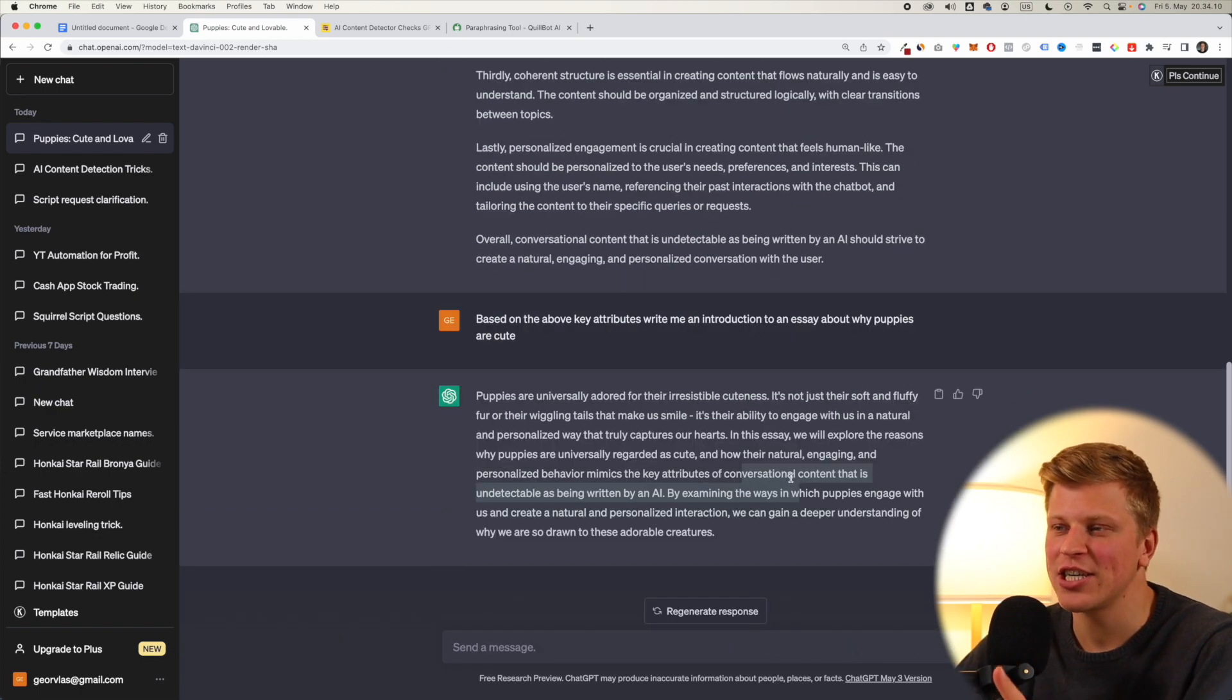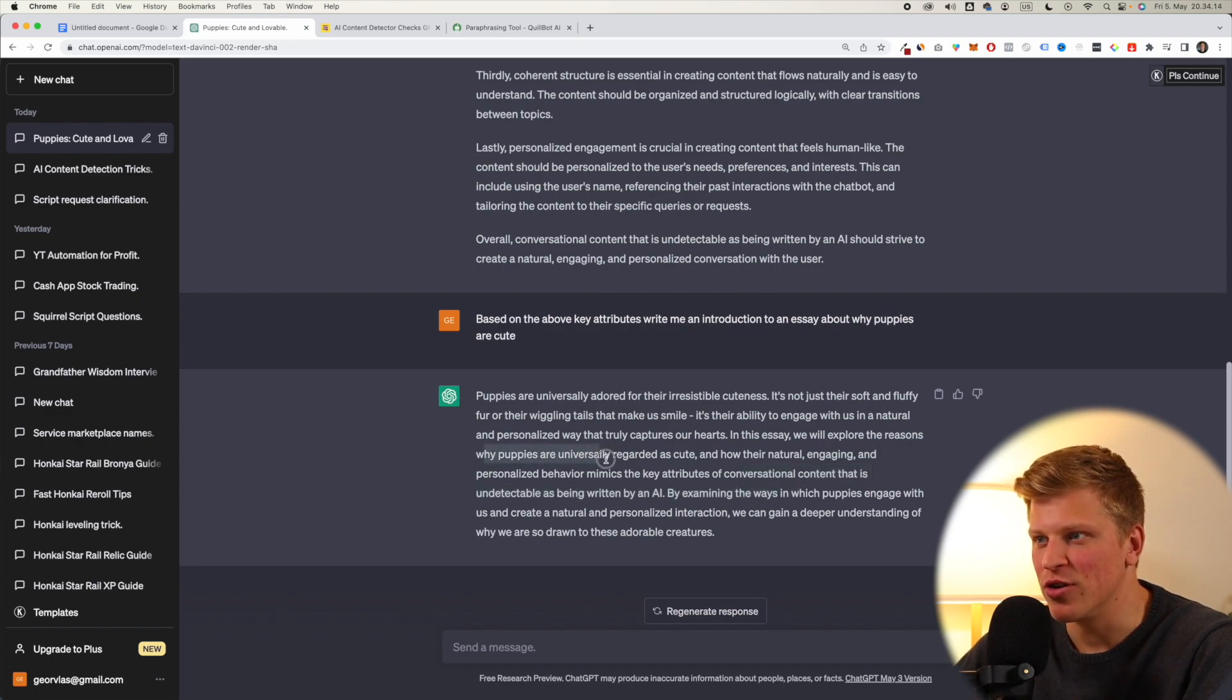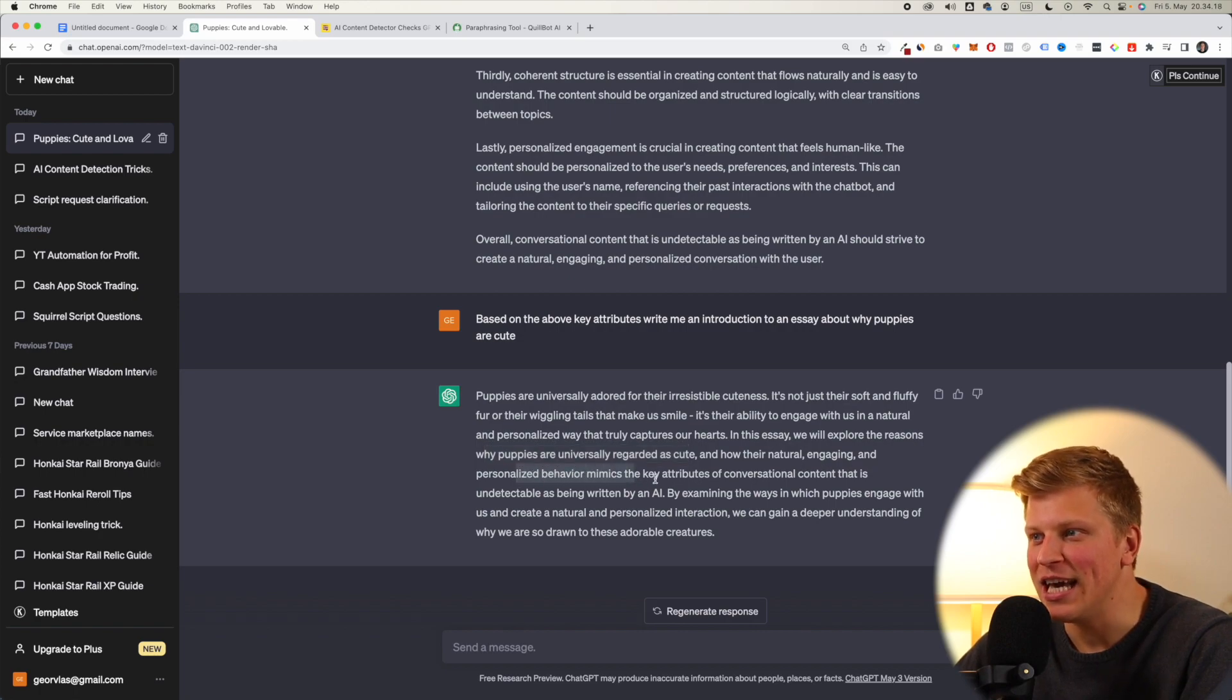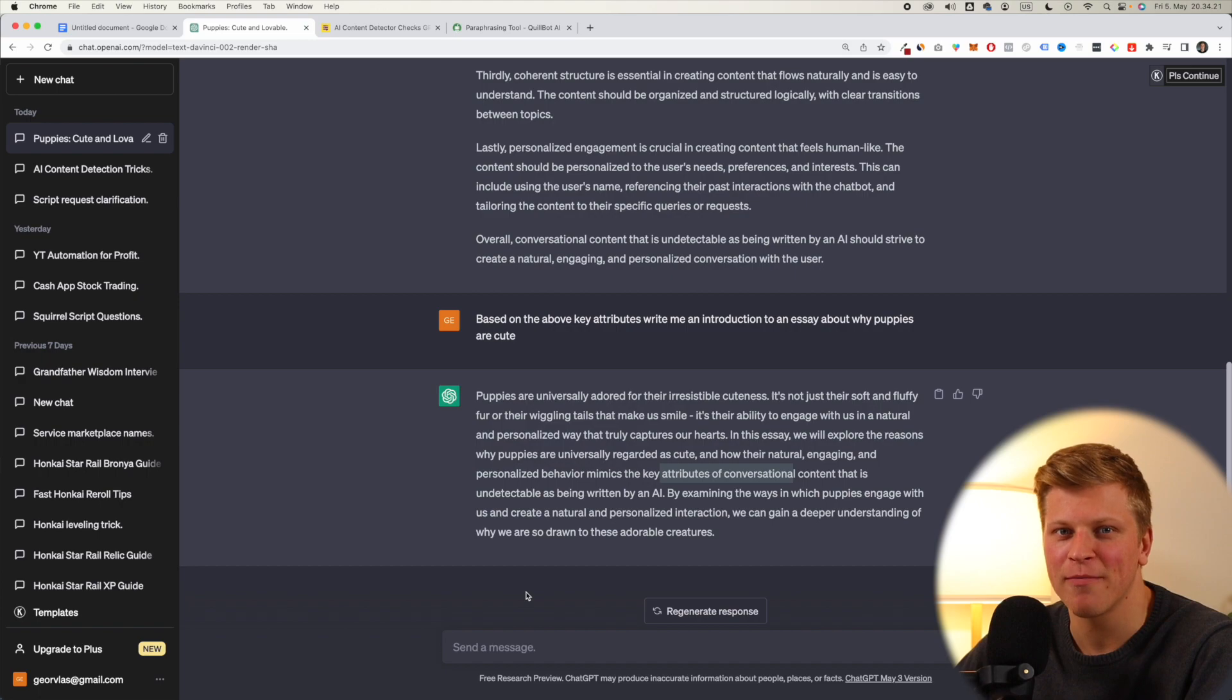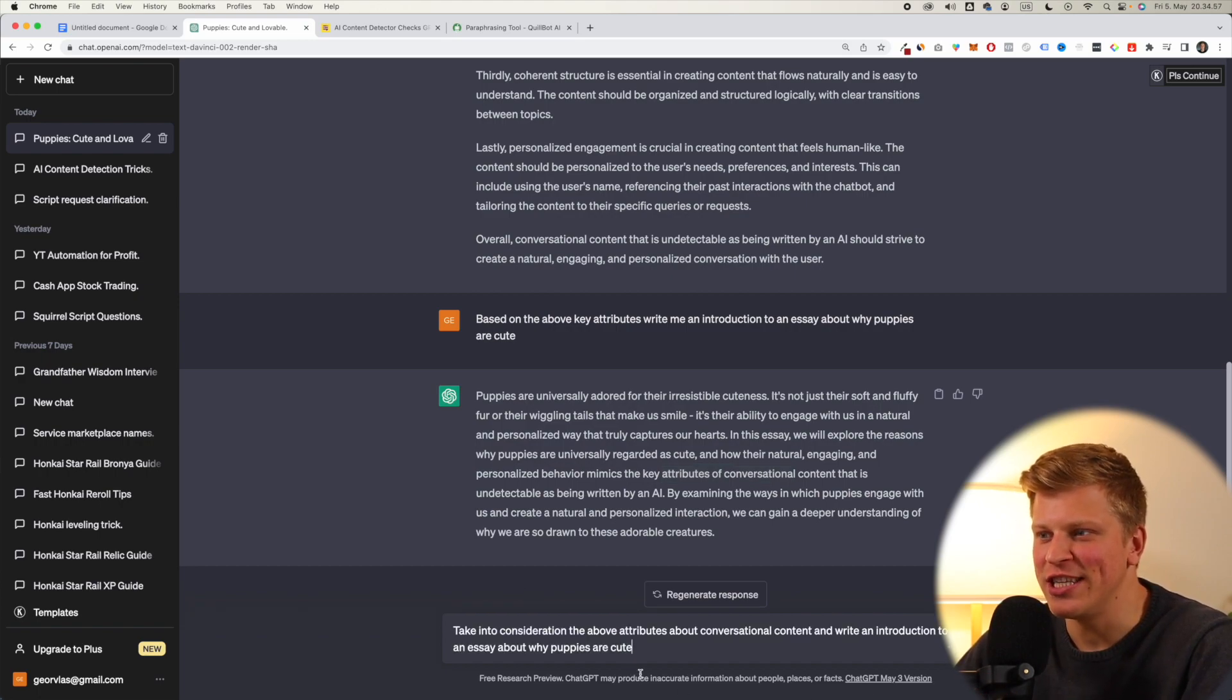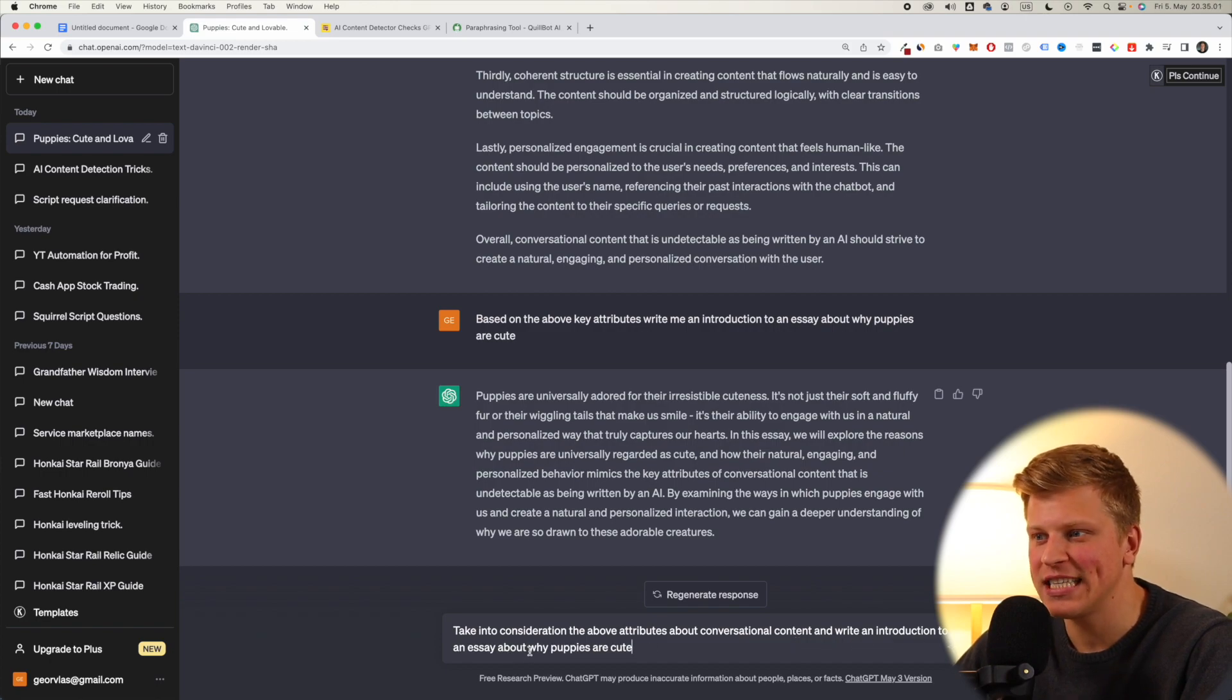Okay, so it actually made a mistake, and it started saying they'll explore the reasons why puppies are universally cute, and personalized behavior mimics the key attributes of conversational content. So this is wrong. Let's change it. Okay, so let's try this. Take into consideration the above attributes about conversational content, and write an introduction to an essay about why puppies are cute.